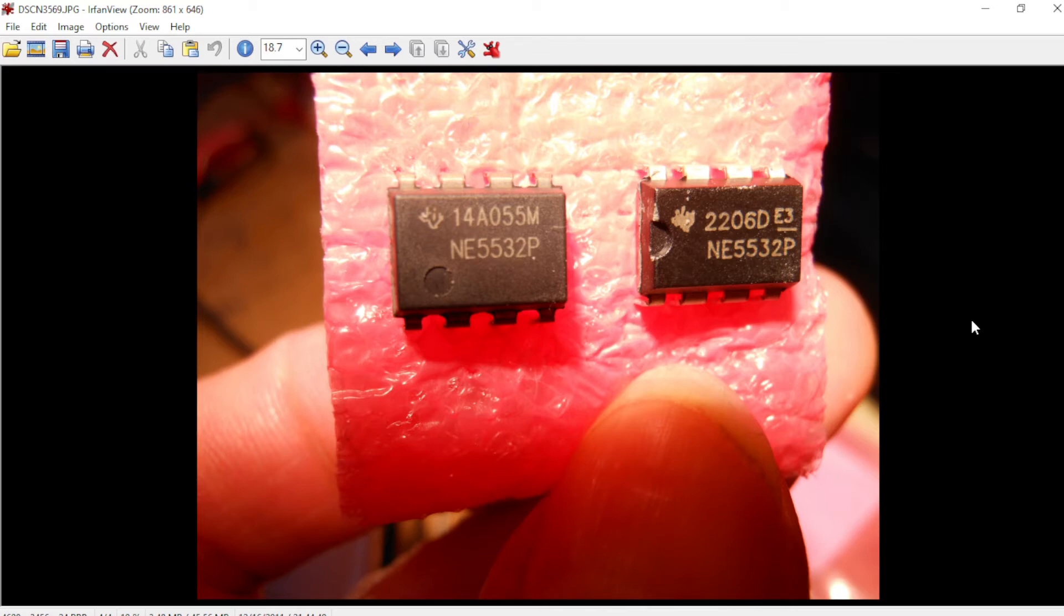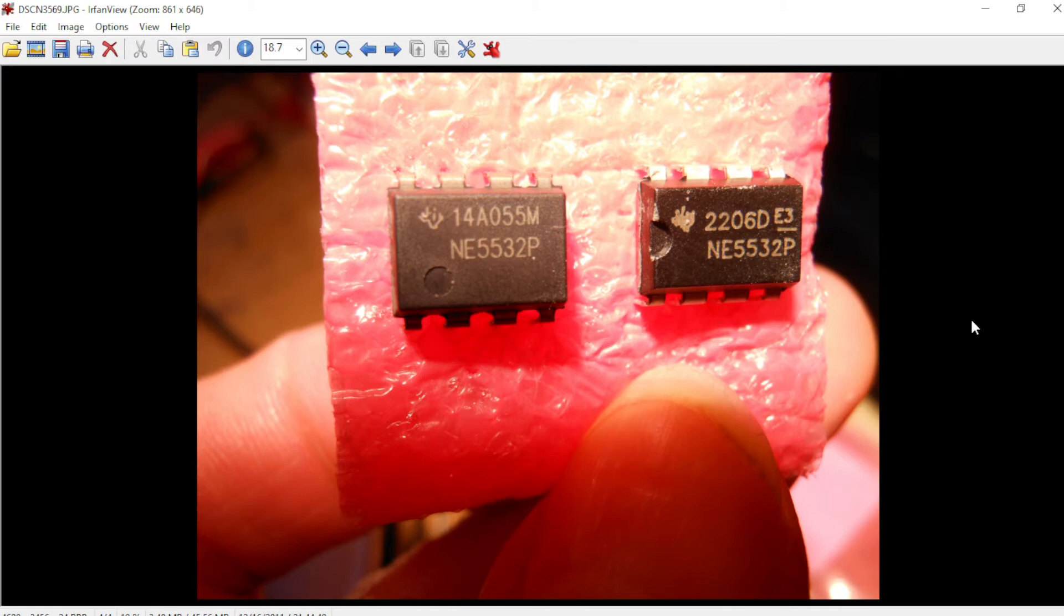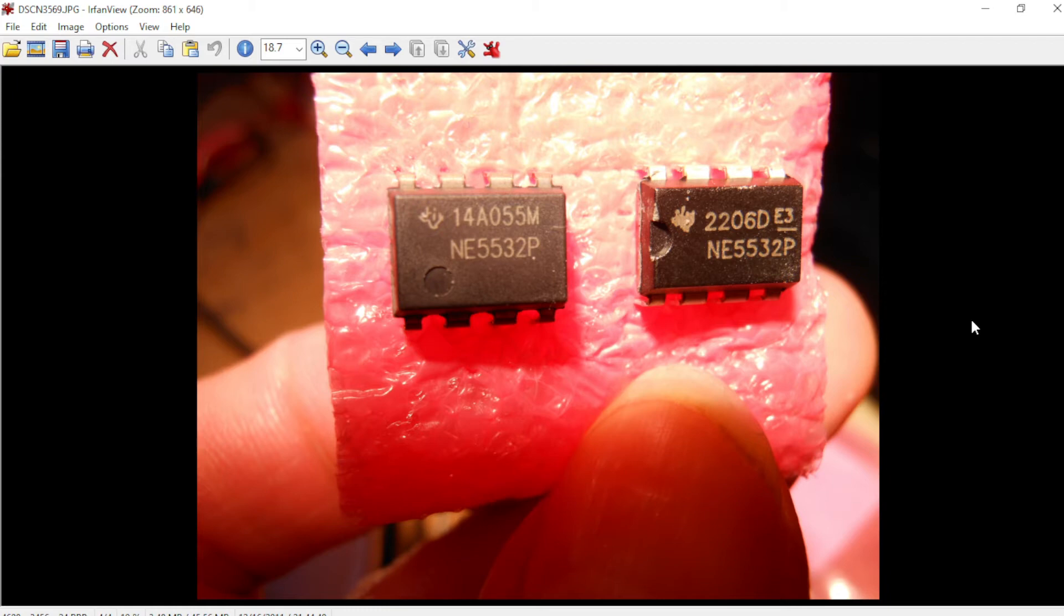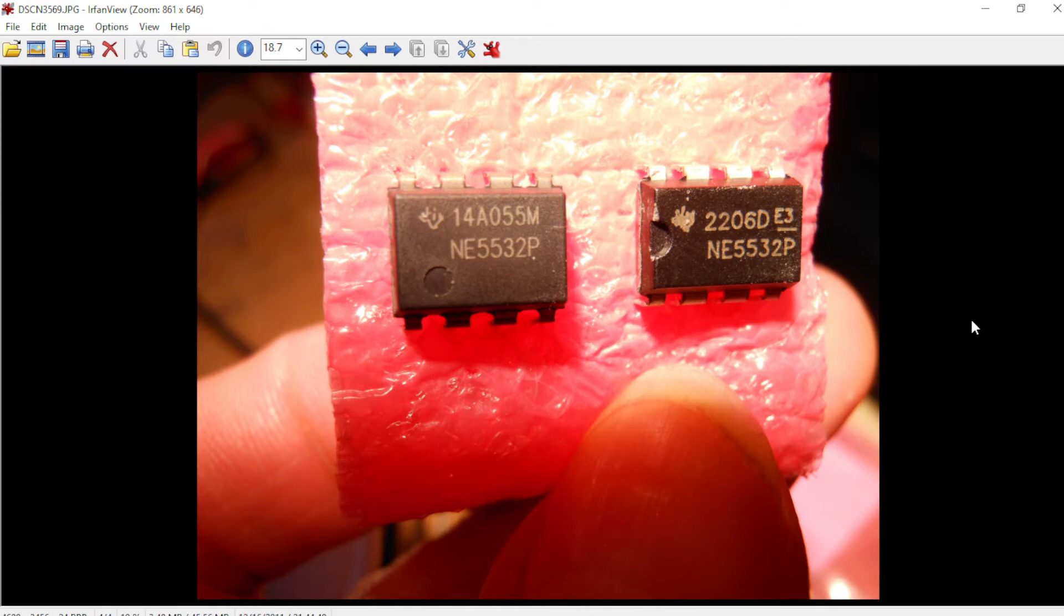There's another video you can look up where the guy said on the input of the NE5532, between pins two and three, is a diode bridge or two diodes facing opposite directions. If you test with your meter you should be able to detect those diodes, whereas the artificial chip does not have that.